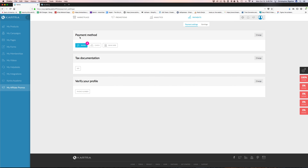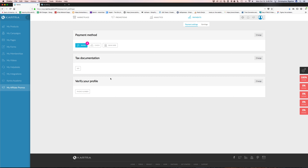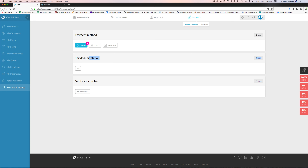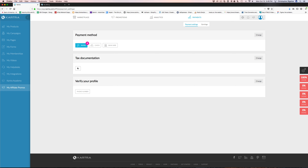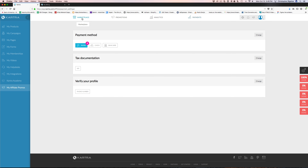Then there's transactional data that drills in a little bit more on who bought and from where — their IP address, gross amount of the purchase based on the things you're selling and promoting.